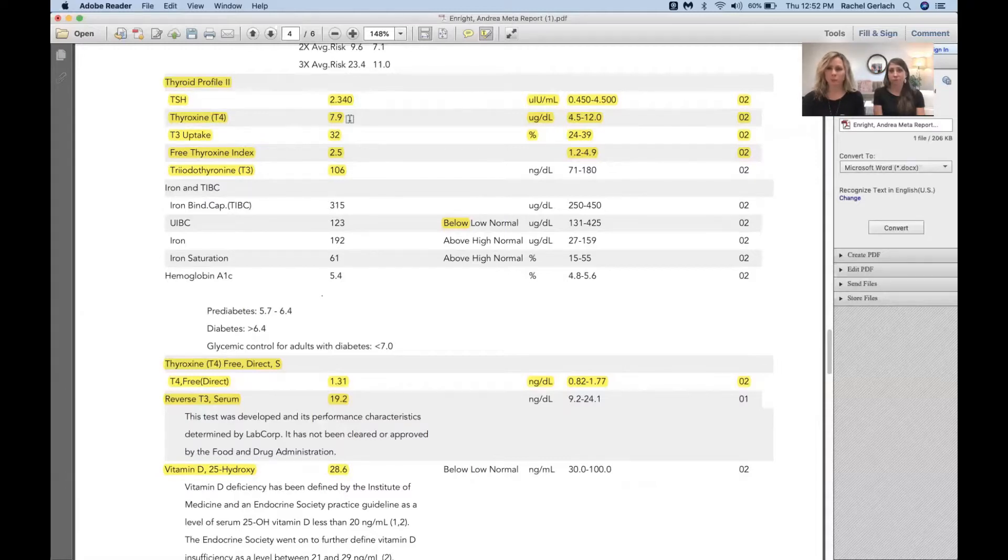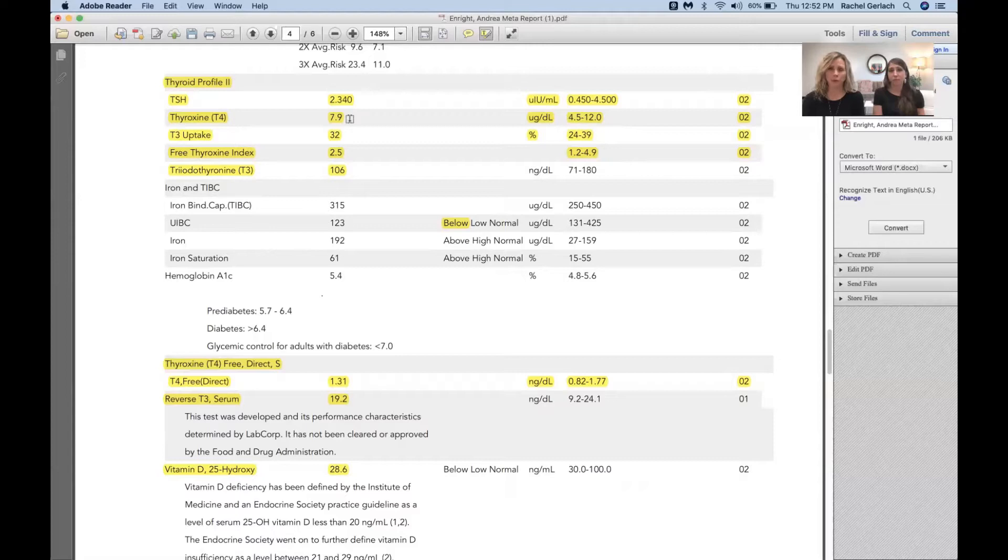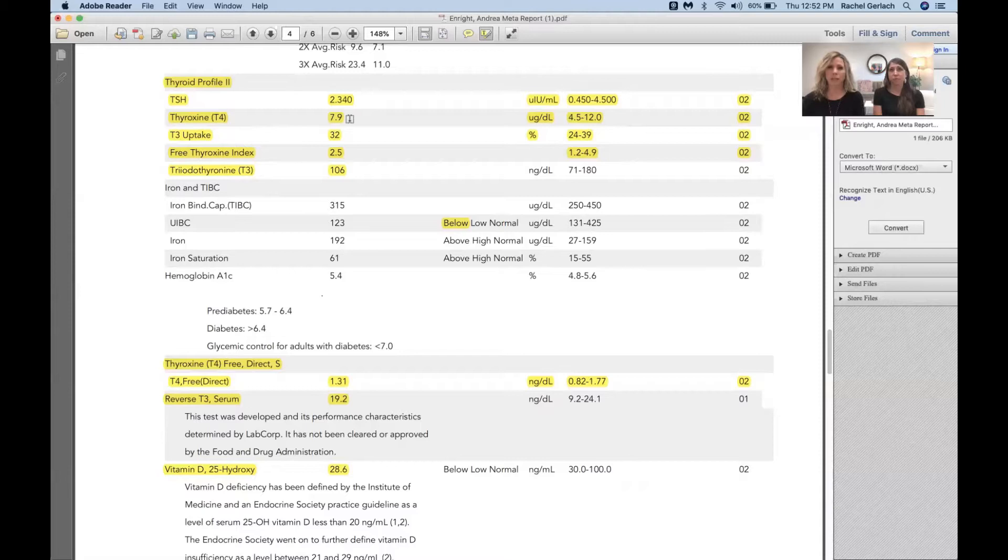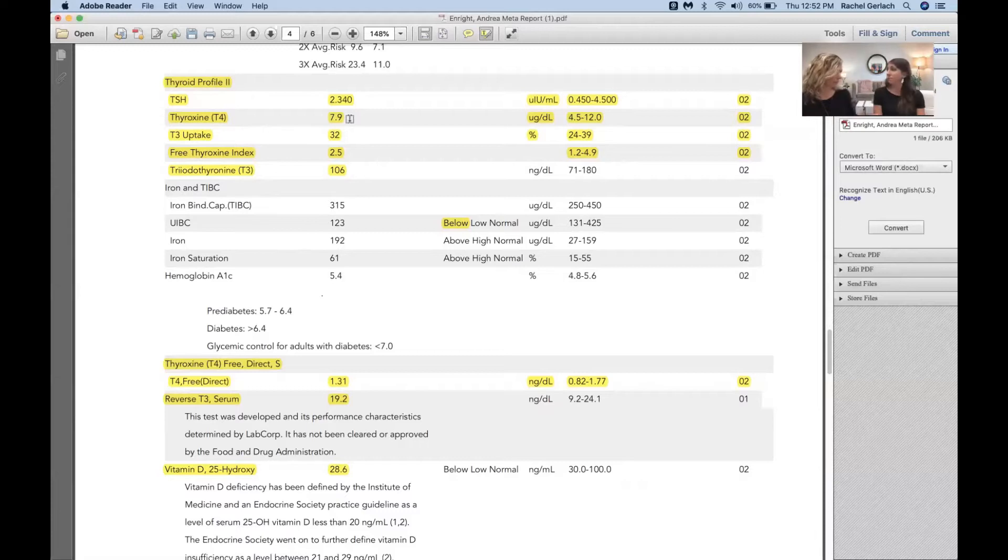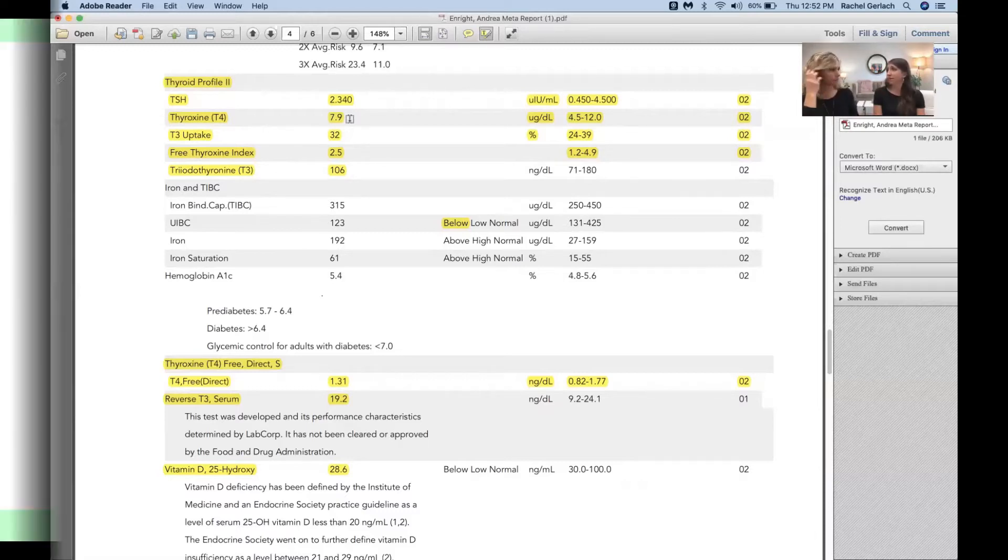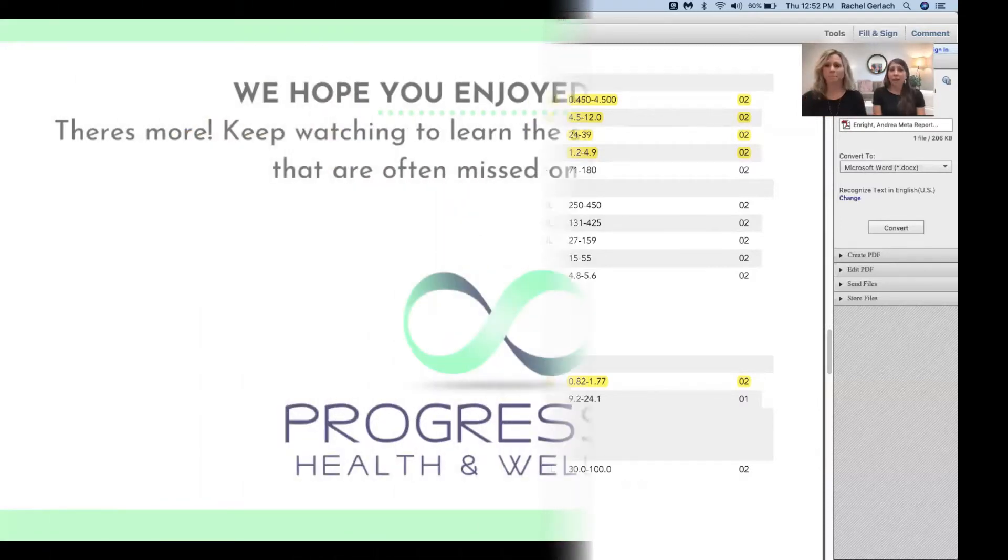So that's why it's really important when you do ask for your labs or you come to us and you have them run. We're going to look at that to make sure if you do need a T4 supplementation that it's in the prescription or it's in the supplement, or we're addressing how the body can make more of it.